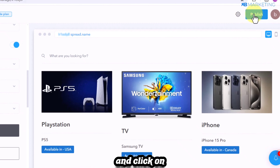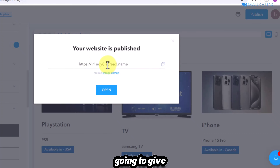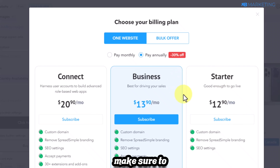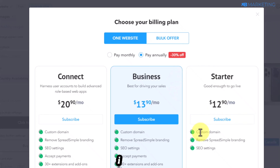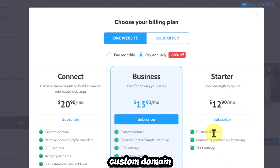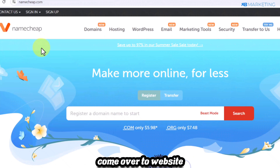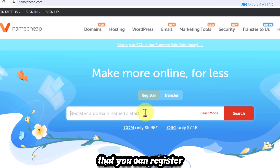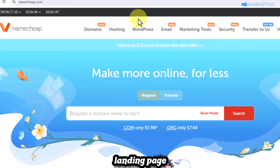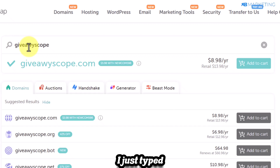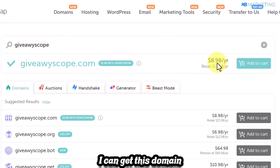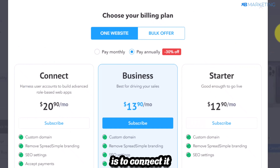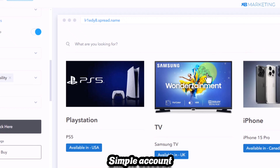Click 'publish.' It will give your site a generic name by default, which is why I recommend upgrading to at least the Starter plan so you can use a custom domain. To get a custom domain, go to namecheap.com. For example, I typed in 'giveawayscope' and can register that domain for just $8. Once purchased, connect it to your SpreadSimple account.